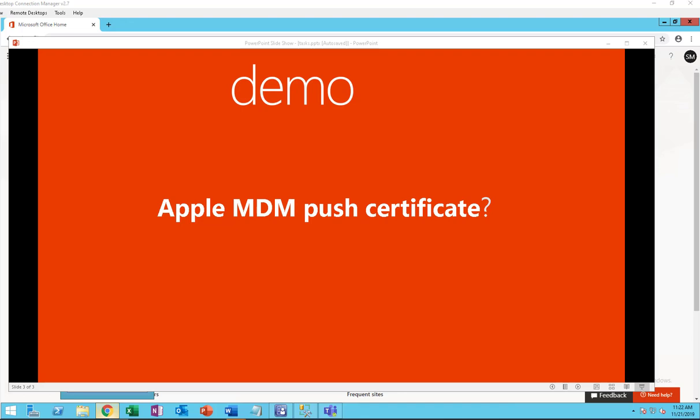When you create a push certificate on Apple website, you want to make sure, we recommend, or Microsoft recommends, that you use the corporate Apple ID instead of your personal ID. And the certificate requires renewal once a year, so remember to put in a reminder that it doesn't expire. Otherwise, if the certificate is expired, you won't be able to manage any iOS devices from Intune.